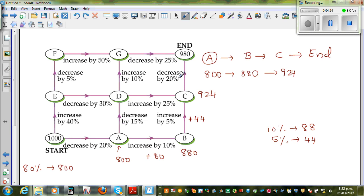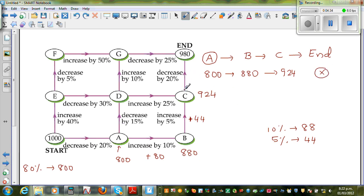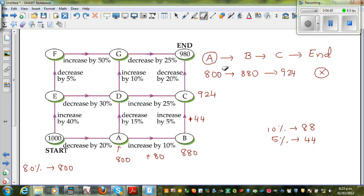And of course, if you decrease this again, you're not going to get to the destination of $980. So we don't even need to calculate this — this is not the right path. Let us take the next path.